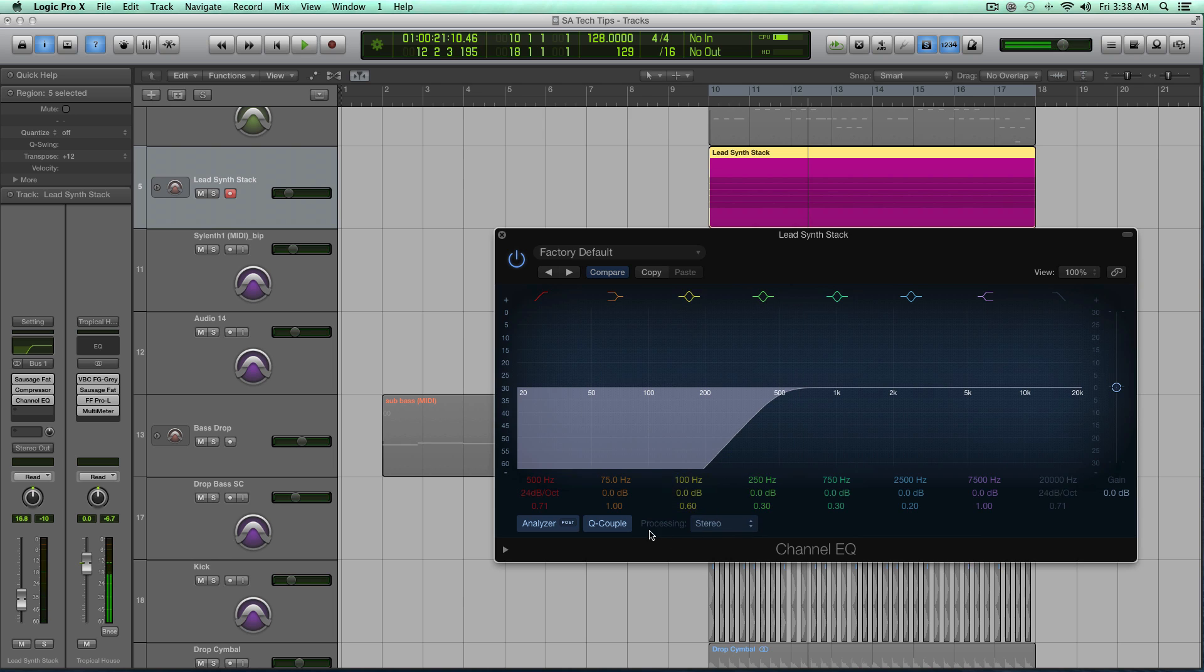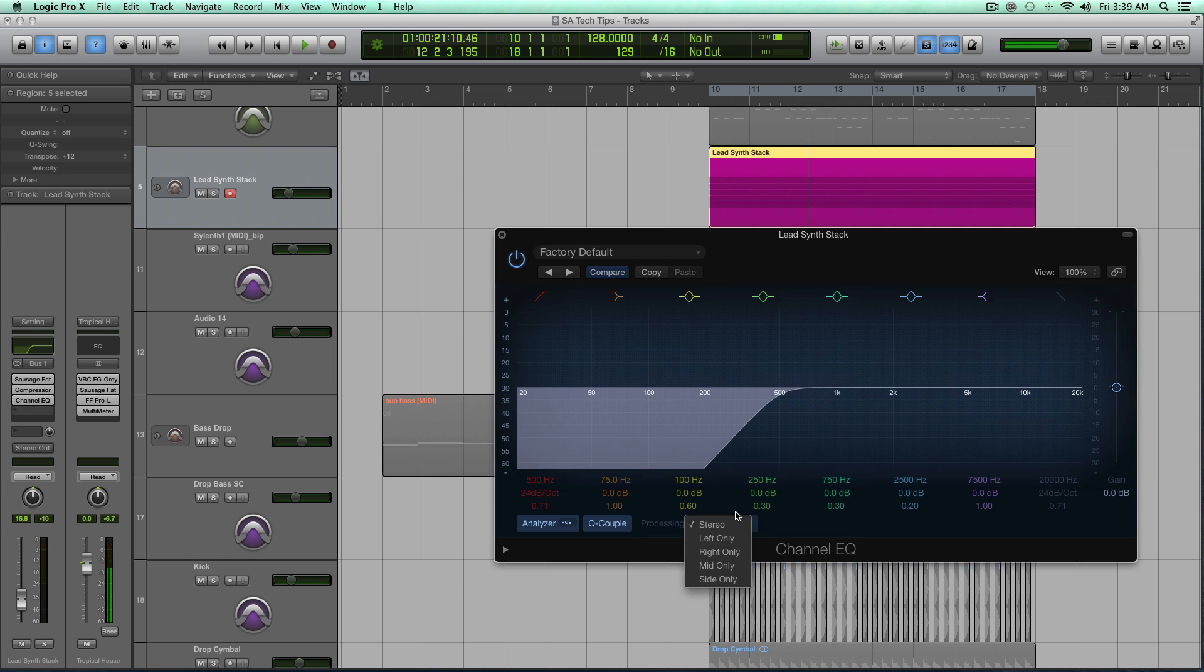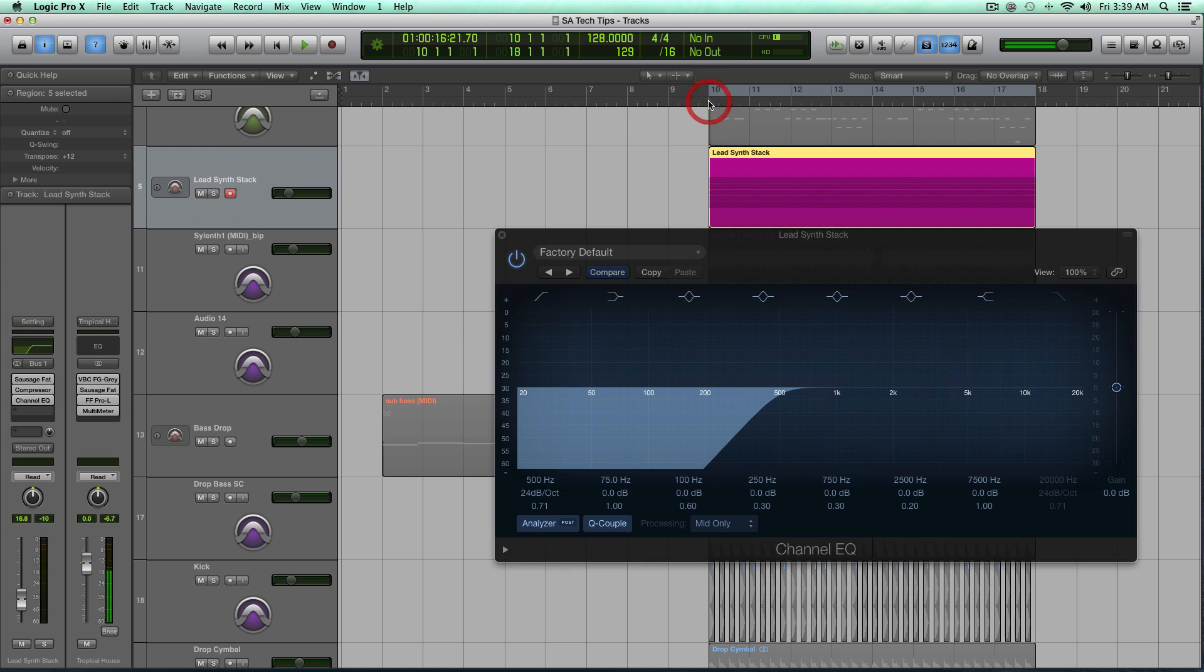So what I can do is I can change the processing mode from stereo, left only, right only, mid only, to side only. What I'm going to do is I'm going to choose mid only. Now listen to the difference.